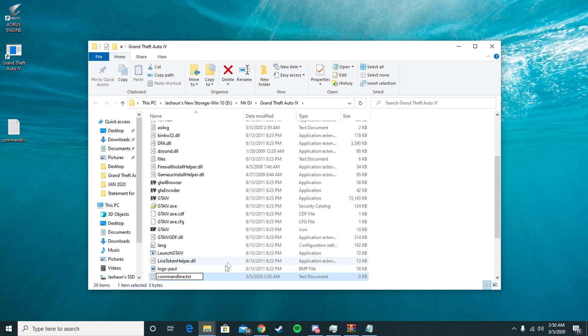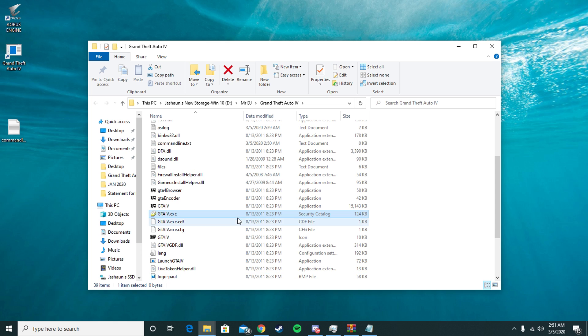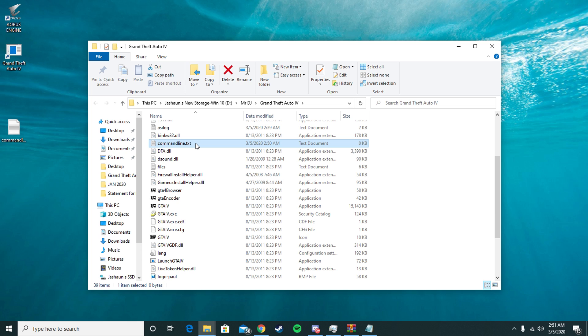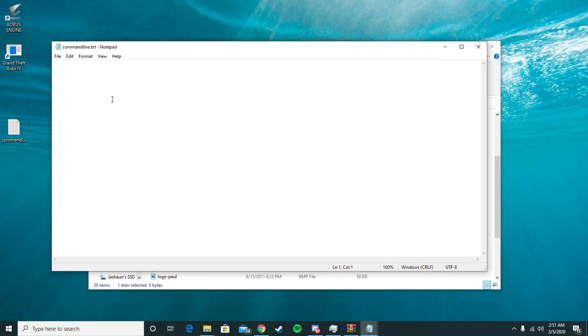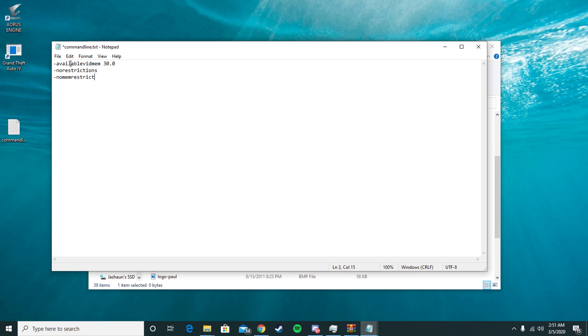I'll leave it in the description so you guys can just copy and paste. You're going to put hyphen available vid mem 3.0.0, then hyphen no restrictions, then hyphen no mem restrict. What this is going to do is allow your game to not restrict any of this stuff and it's going to change up your video memory for your graphics card.